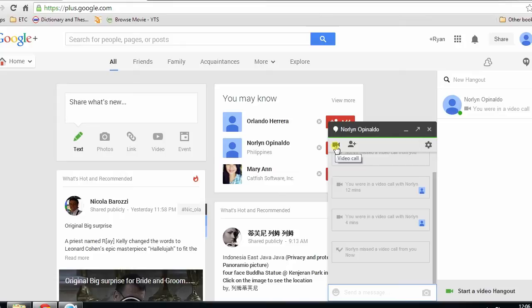Click the name and a box will pop out. Now hit the video camera icon to begin the Hangout video call.